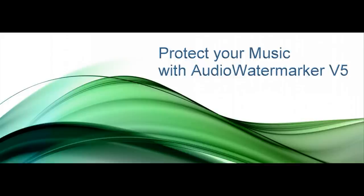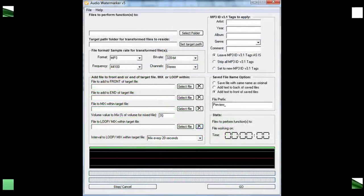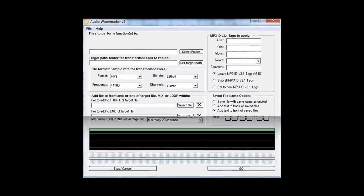When music is streamed on the net, it can be downloaded and recorded, making it available for sharing and illegal use. Mixing short recorded messages of the song title, your artist name and domain name within the music is extremely useful for protecting your audio files.